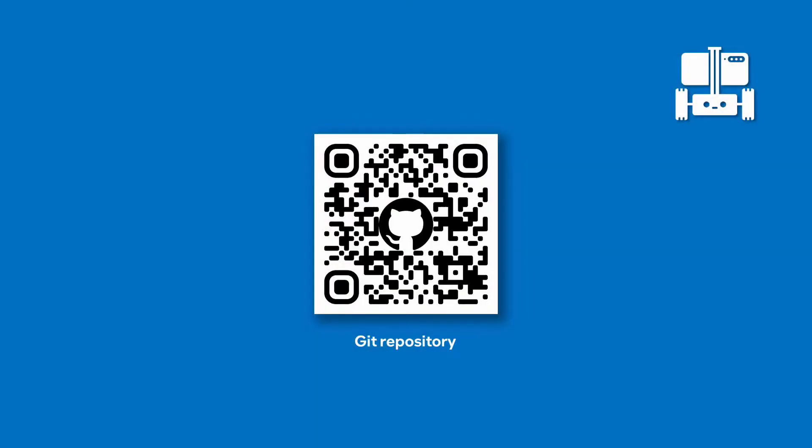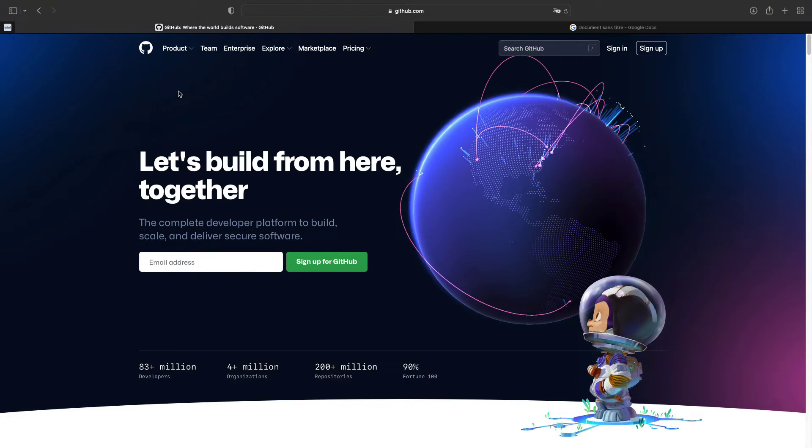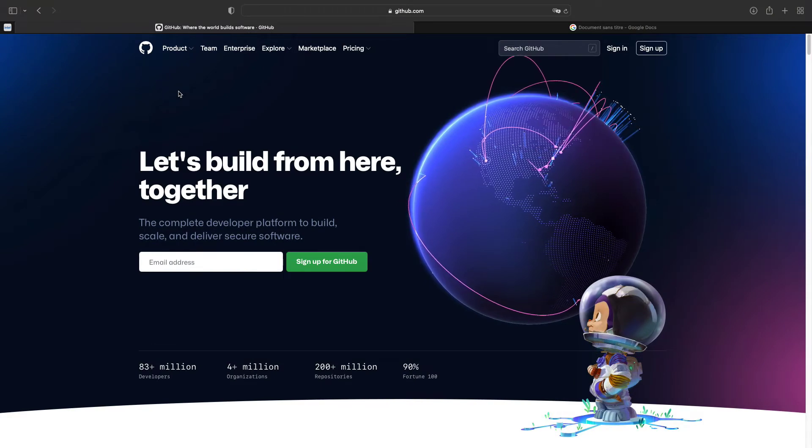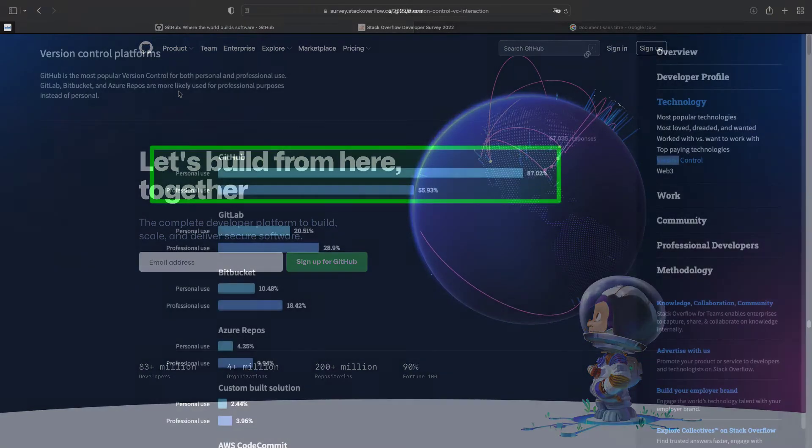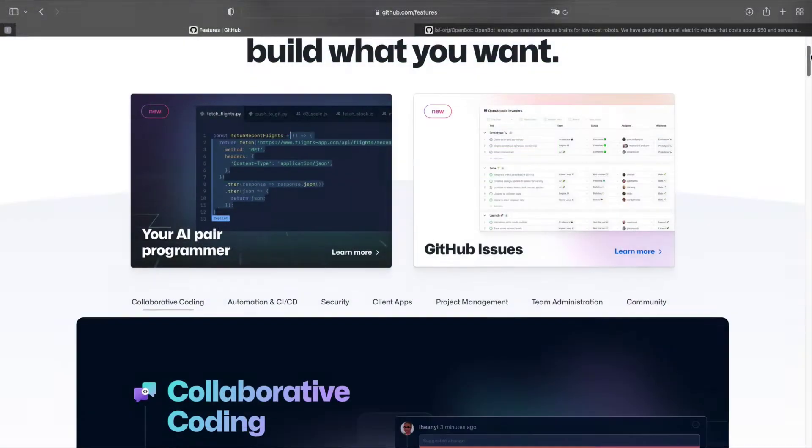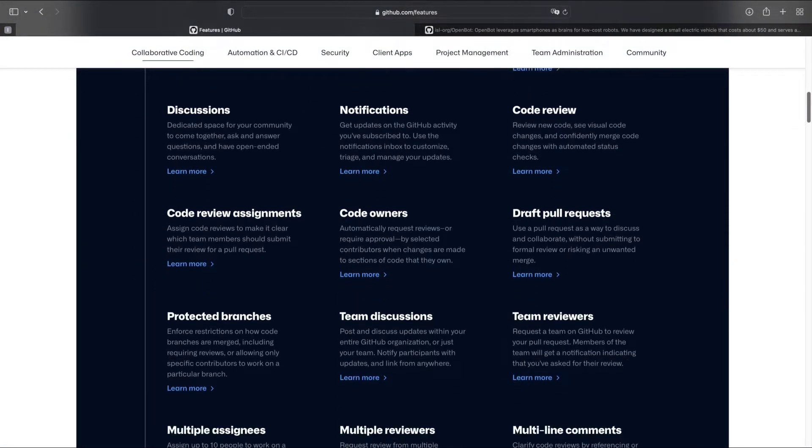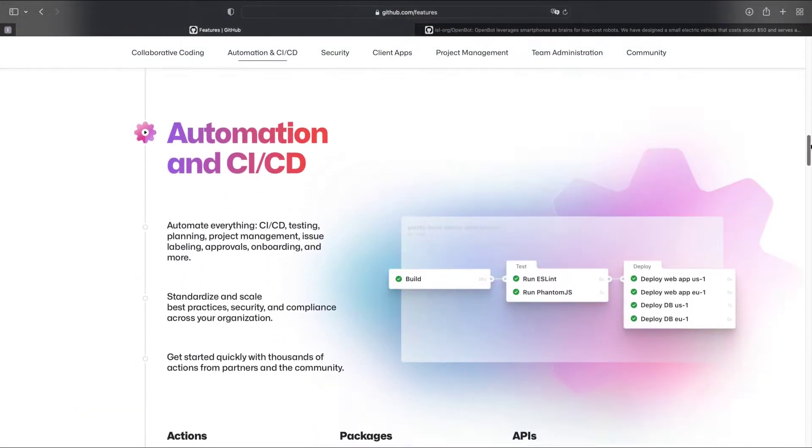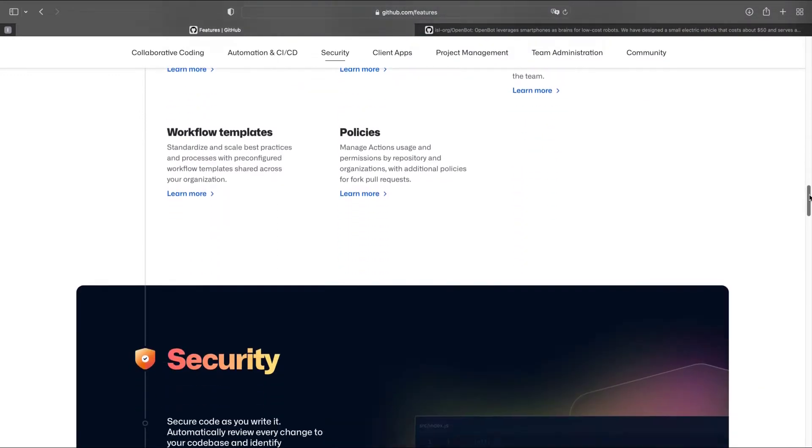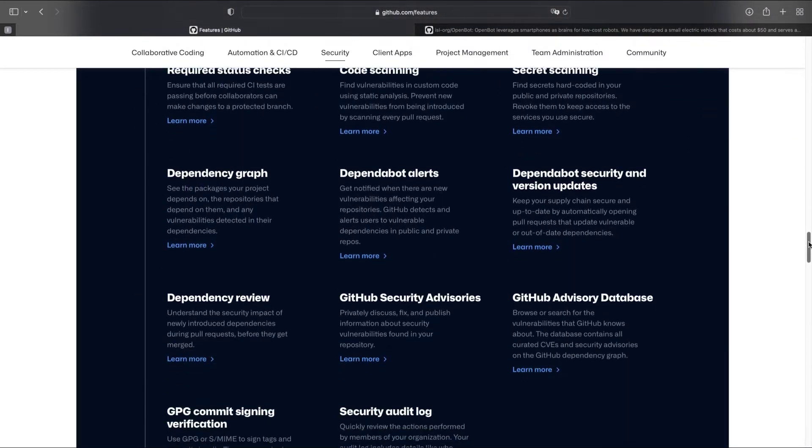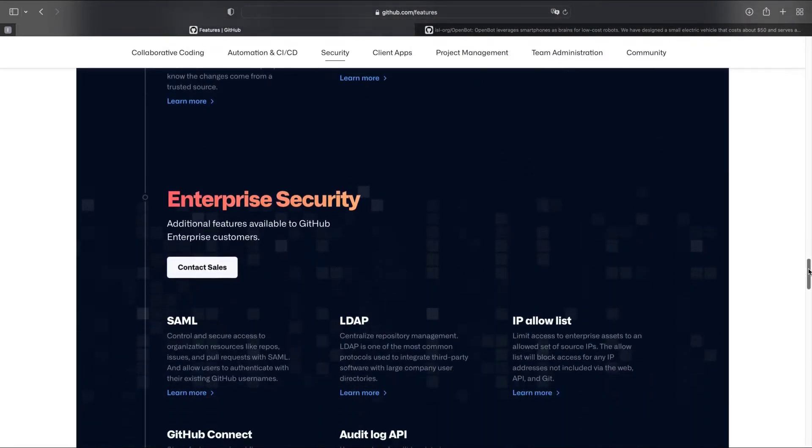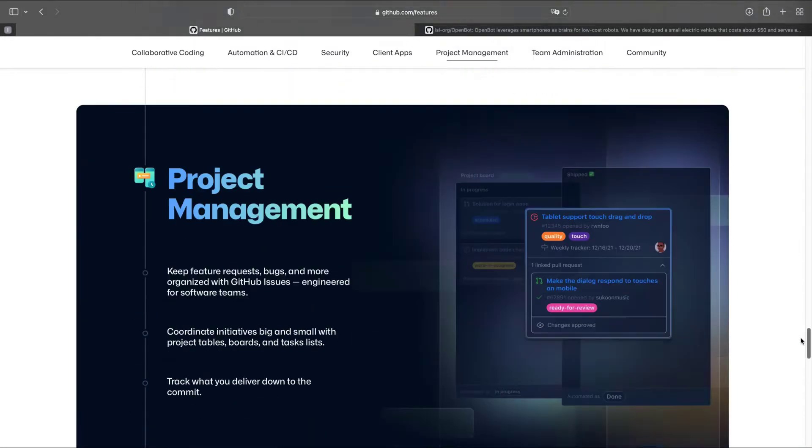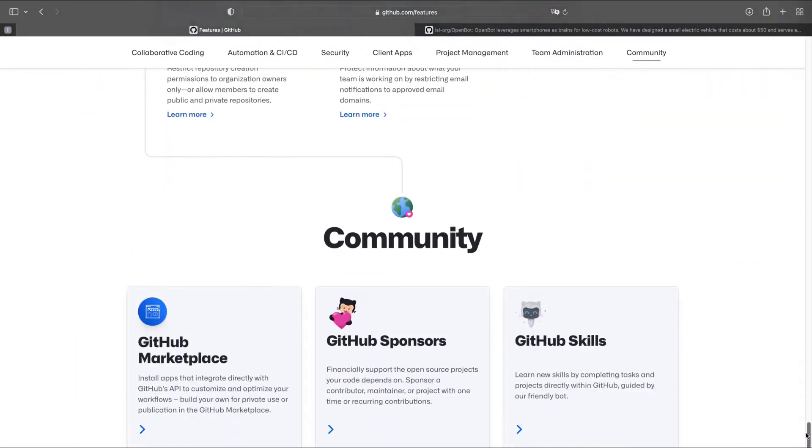The OpenBot project is stored on GitHub. GitHub is an online platform that provides support for hosting code repositories. It is currently one of the most used platforms in the world. As its name suggests, GitHub relies on Git to manage the contributions of different developers within a given repository. It also provides a set of interesting features to simplify the development process, from prototyping to production.